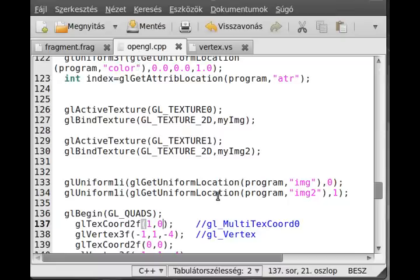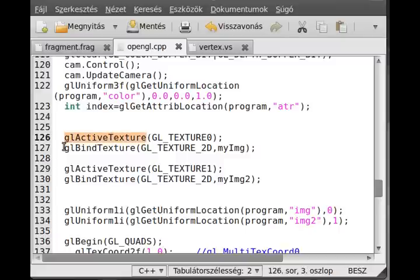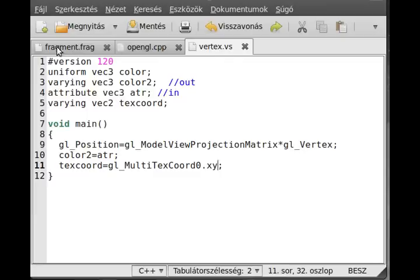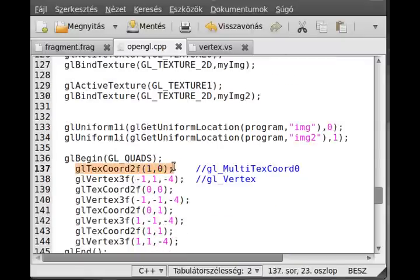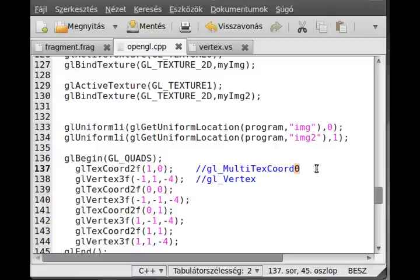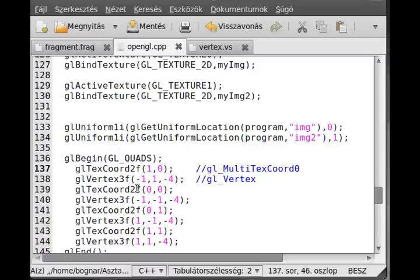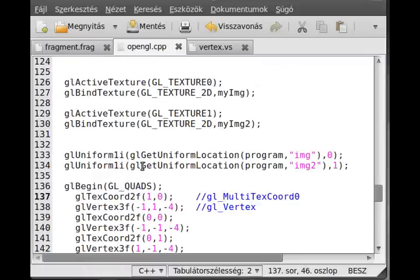Quick review: activate the texture unit with `glActiveTexture`, then bind your texture to it. Activate unit 0 and bind the brick texture, activate unit 1 and bind the concrete image. Use `glUniform1i` to set each `sampler2D` variable to the integer representing its texture unit — 0 for brick, 1 for concrete. You can also use custom attribute variables instead of built-ins. Thanks for watching.